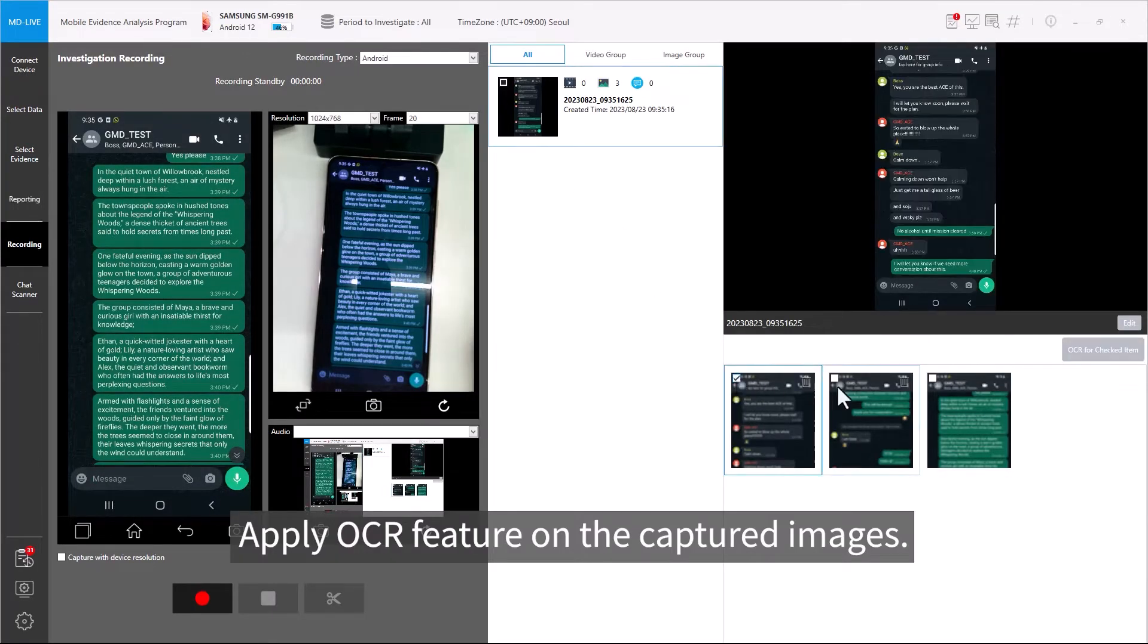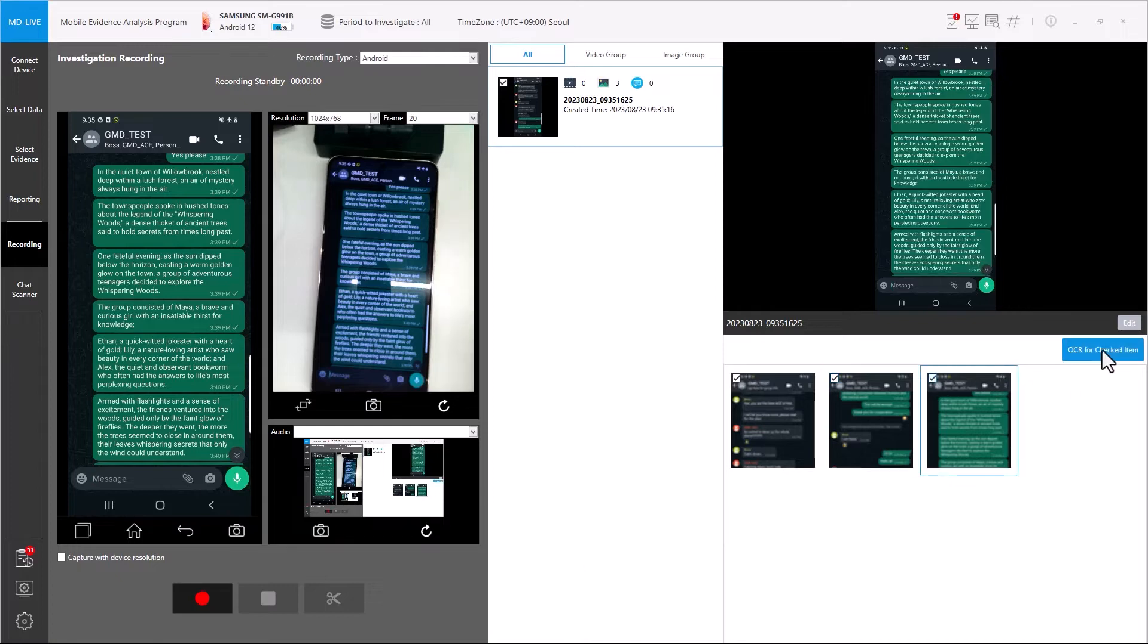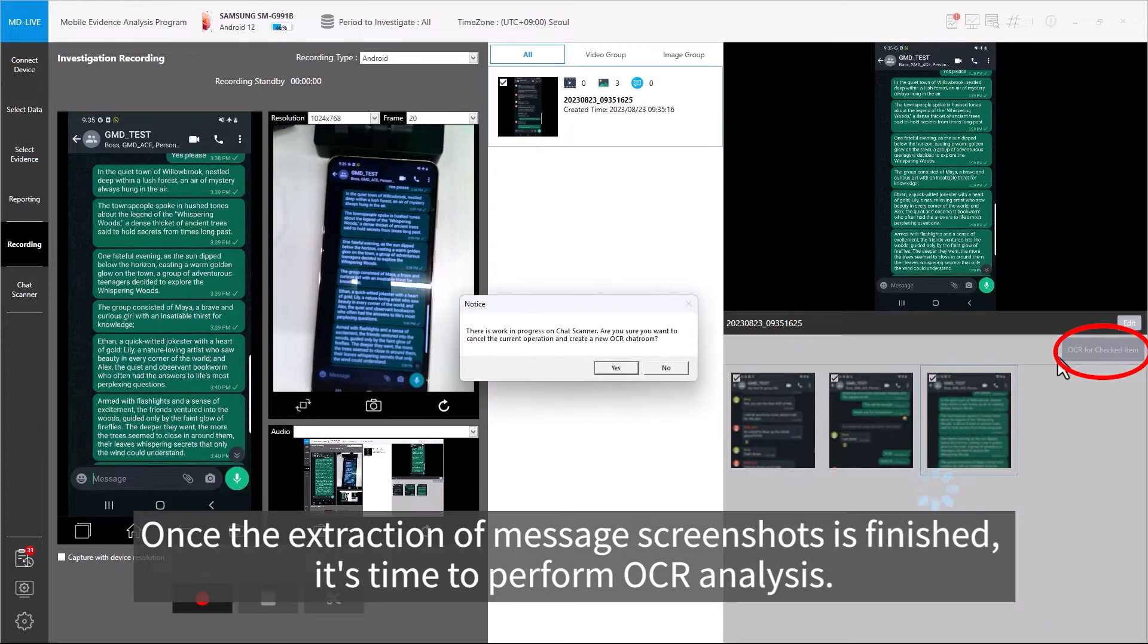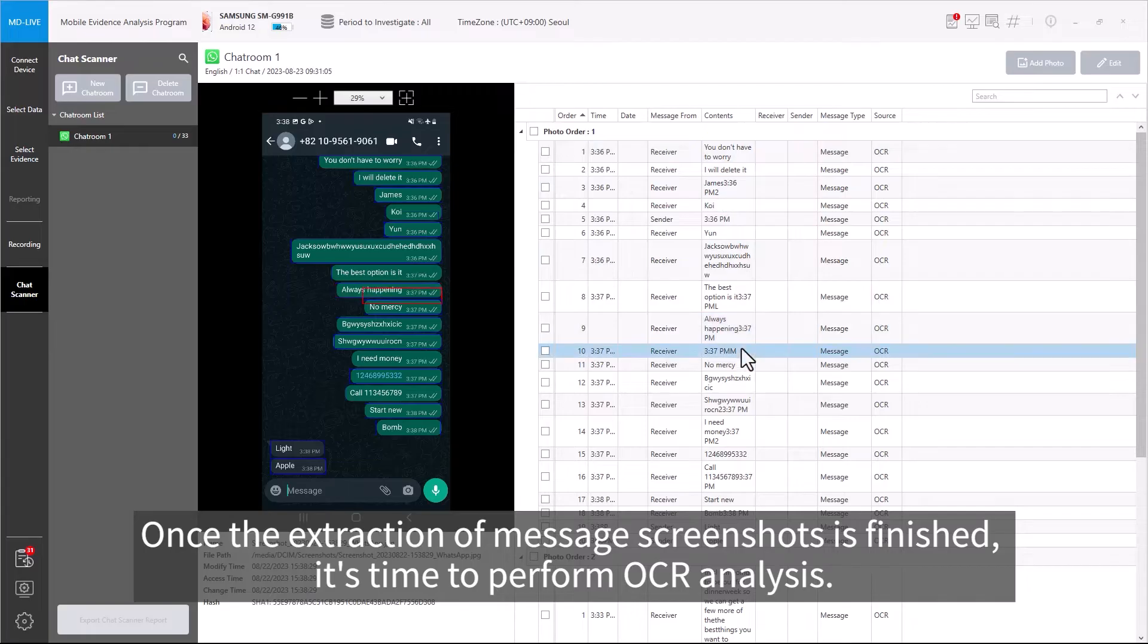Apply OCR feature on the captured images. Once the extraction of message screenshots is finished, it's time to perform OCR analysis.